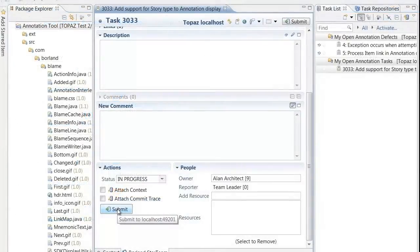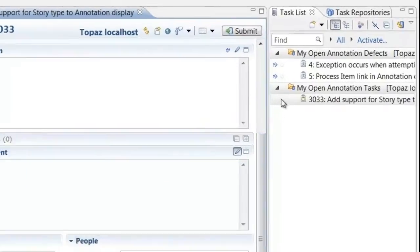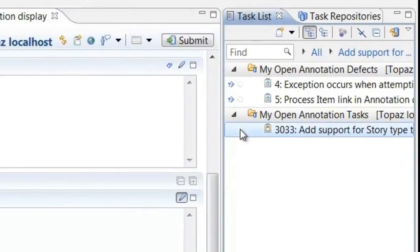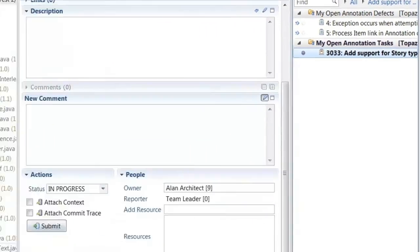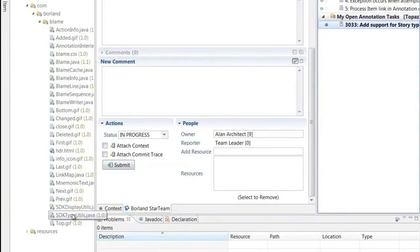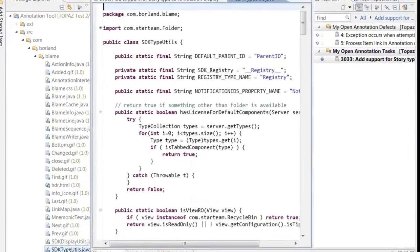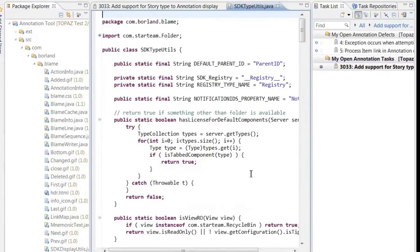When a developer is ready to work on a task, they simply set it to active and begin editing source code, while their time and context are being tracked automatically.